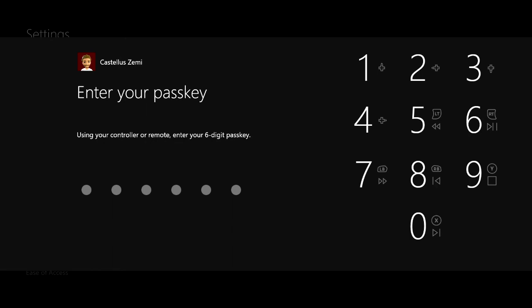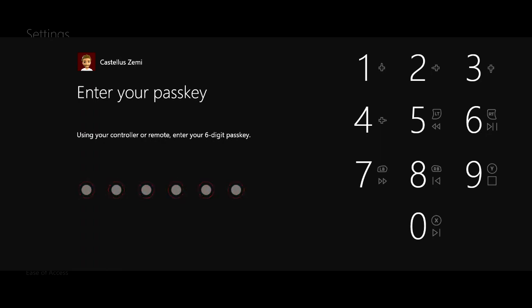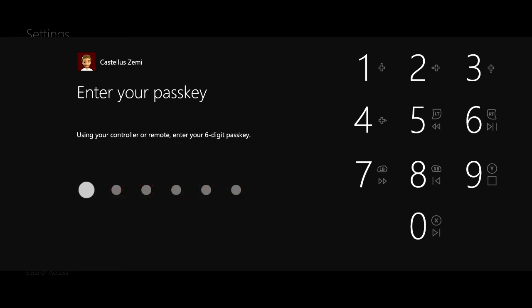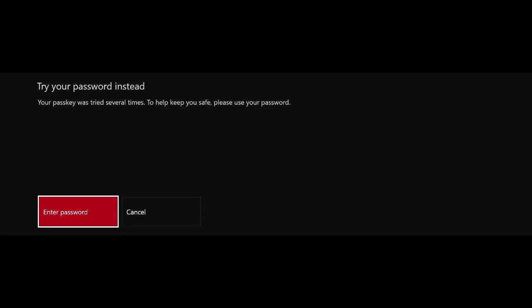But for this video, let's just say that I don't know my passkey. All you have to do is just try to enter it in three times or just answer it wrong three times and it will automatically ask you for your Xbox Live password. So here's the first time, here's the second time, and here's the third time.